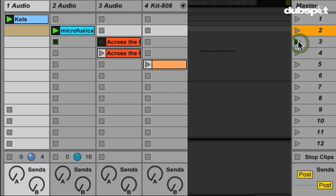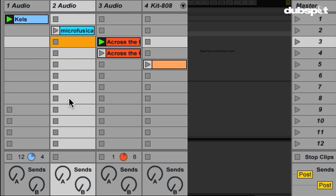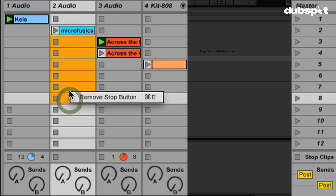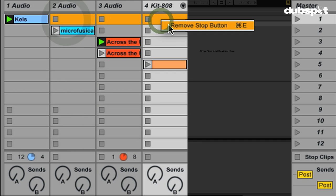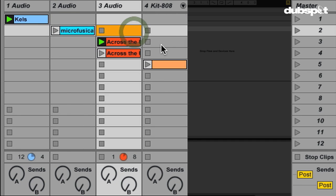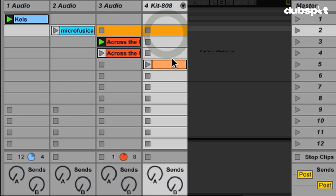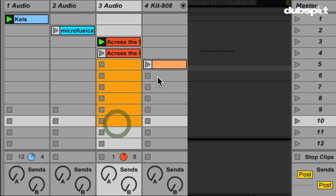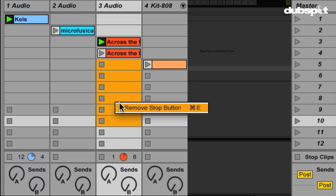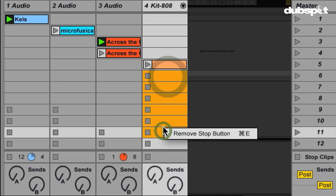Much better. But now if I go here, this clip stops. So what I'm going to do is remove all these stop buttons, and we're going to go through all these different scenes and add a little something every time. Let me go through and remove all of those as well — all of these, and all of these.